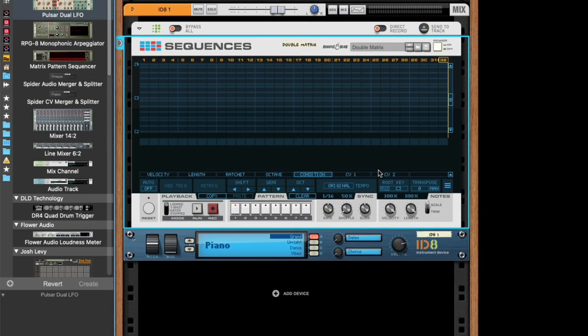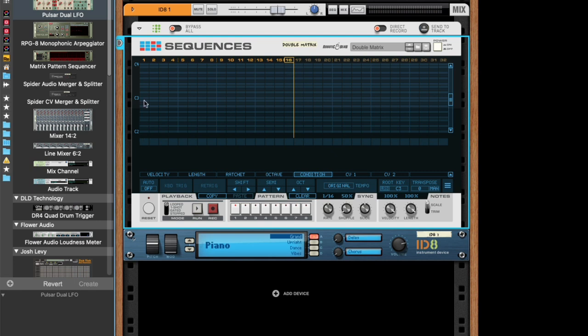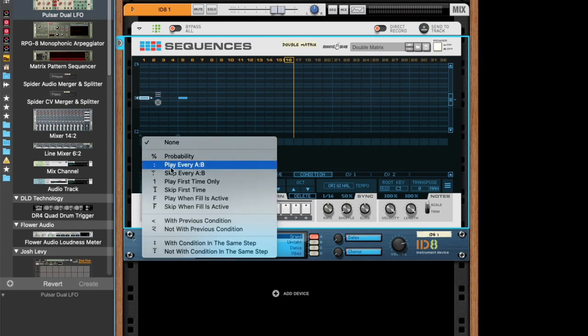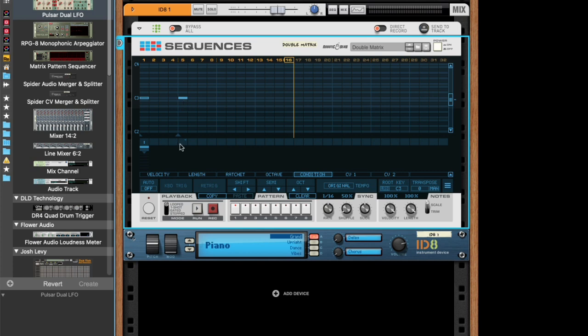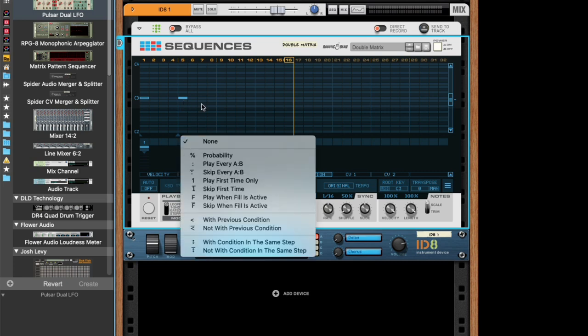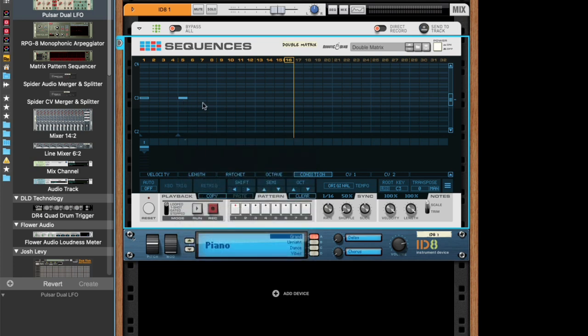And let's start from over and look at the next condition called previous. So let's say we have this note here and let's say we set it to play every second time. So now it triggers, and now it doesn't trigger. And then let's say we want, whenever this one triggers, we want this one to trigger. Well, we could set it to the same. But let's say this was a probability. So it's not deterministic. You won't get the same result.